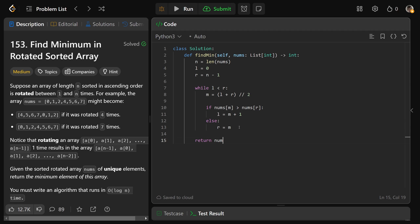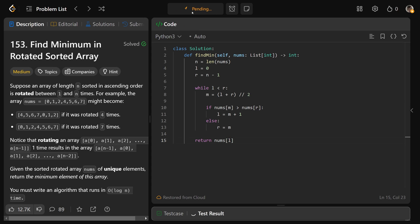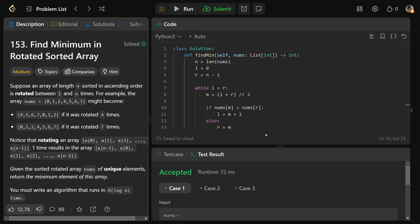So we'll run that. And as you can see, that is going to work. So for the time and space complexity here, well, the time complexity is going to be what?